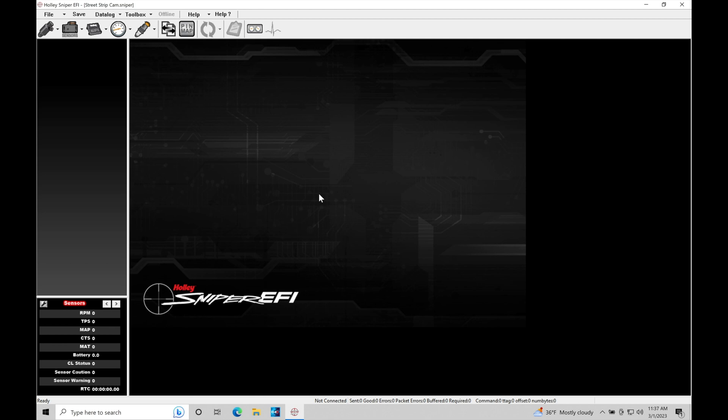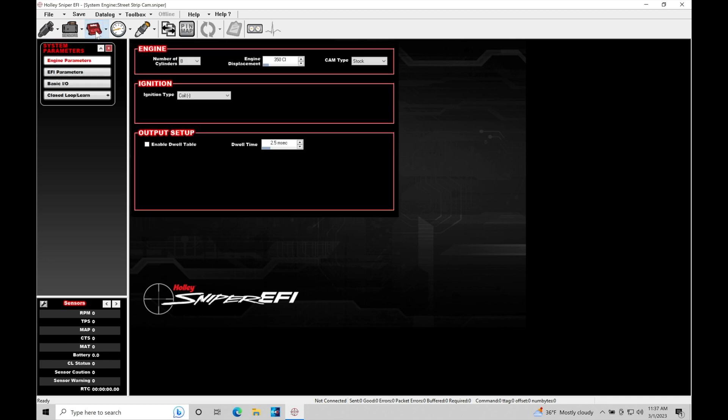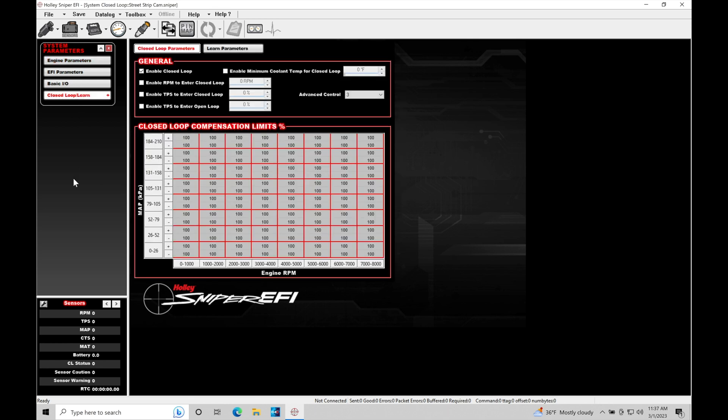So we're going to find here I have a base file open, streetstripcam.sniper. We're going to move in here to our system ICF and then we're going to go down here into our closed loop slash learn.